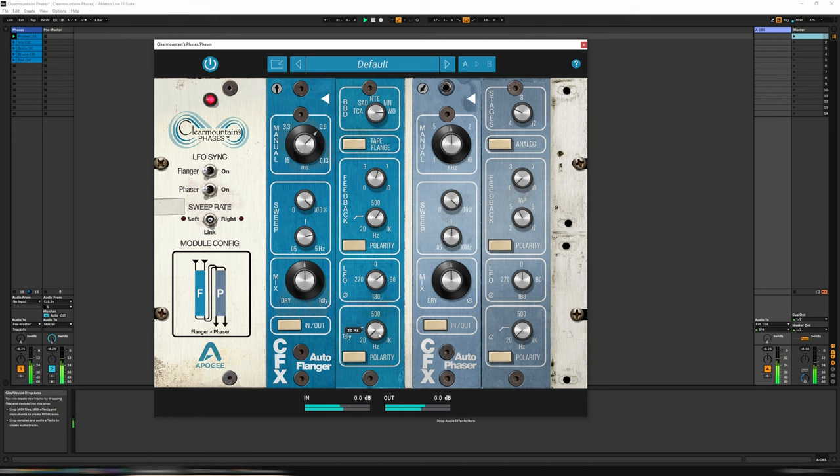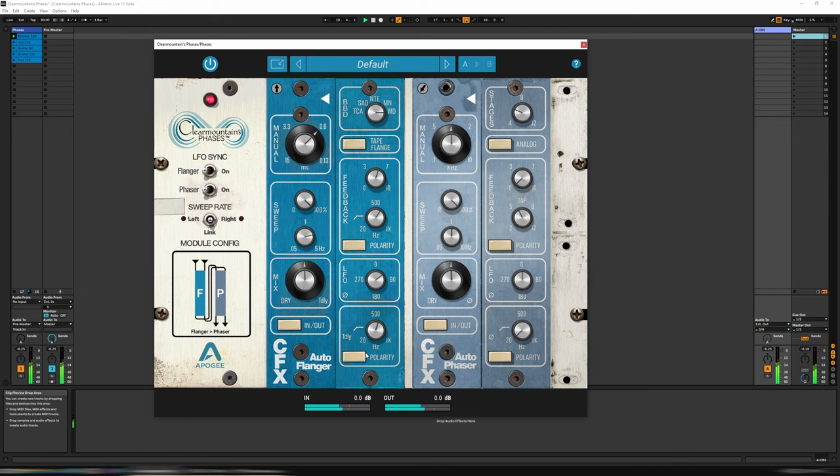And then below that, for the flanger itself, we have a high-pass. And once again, we can flip the phase, should we wish.